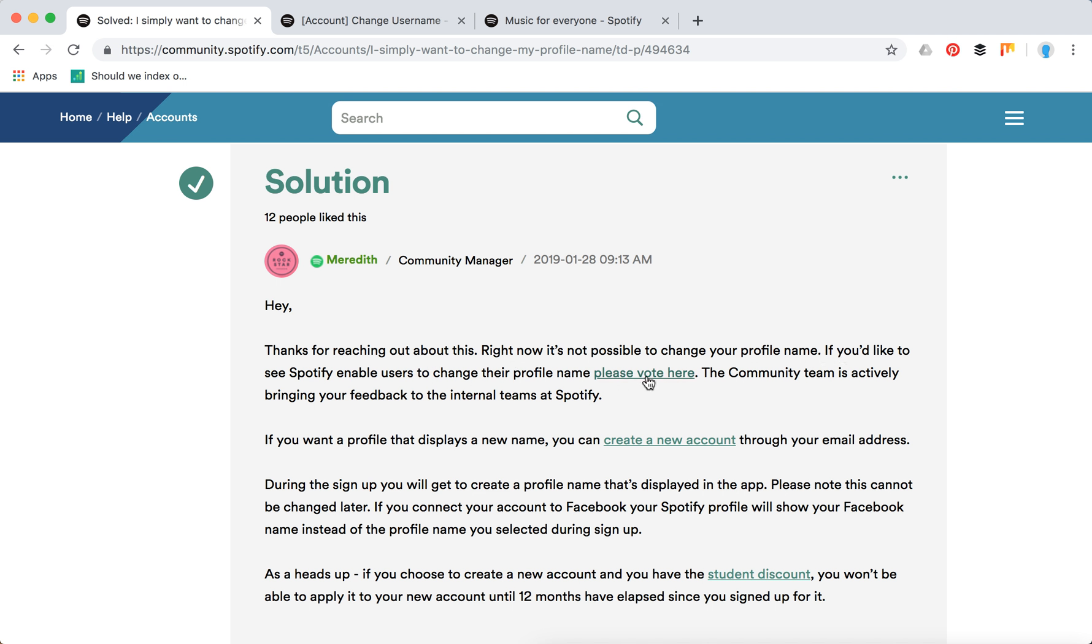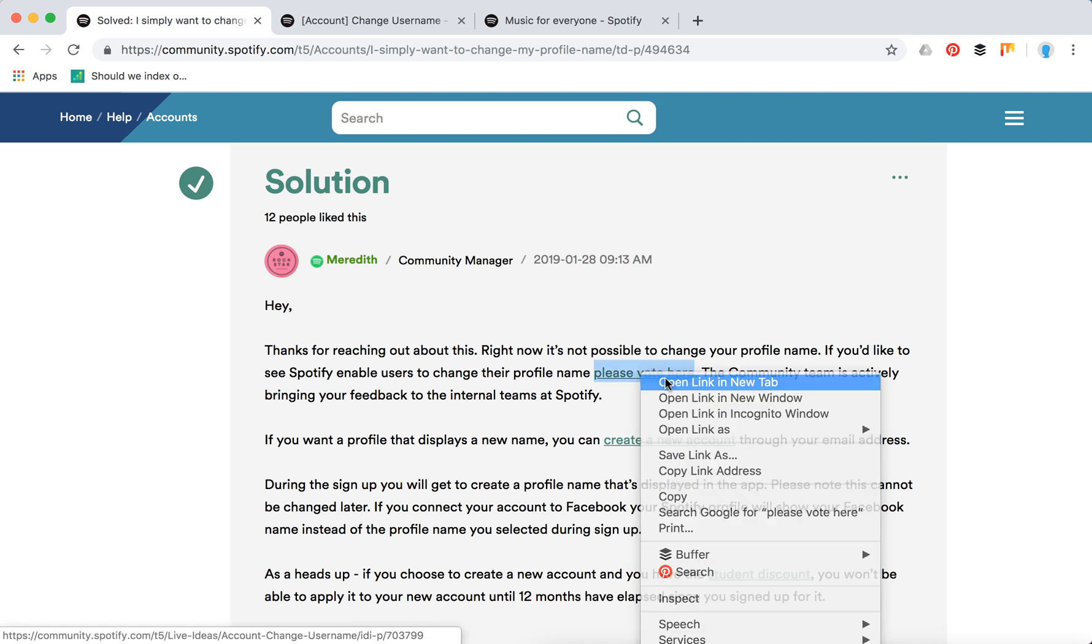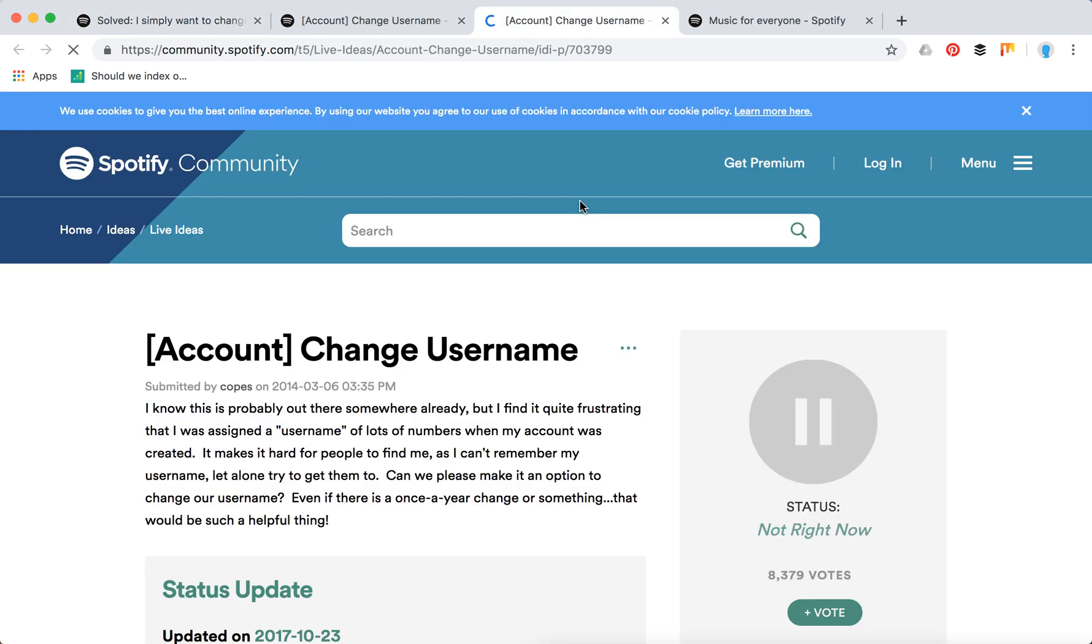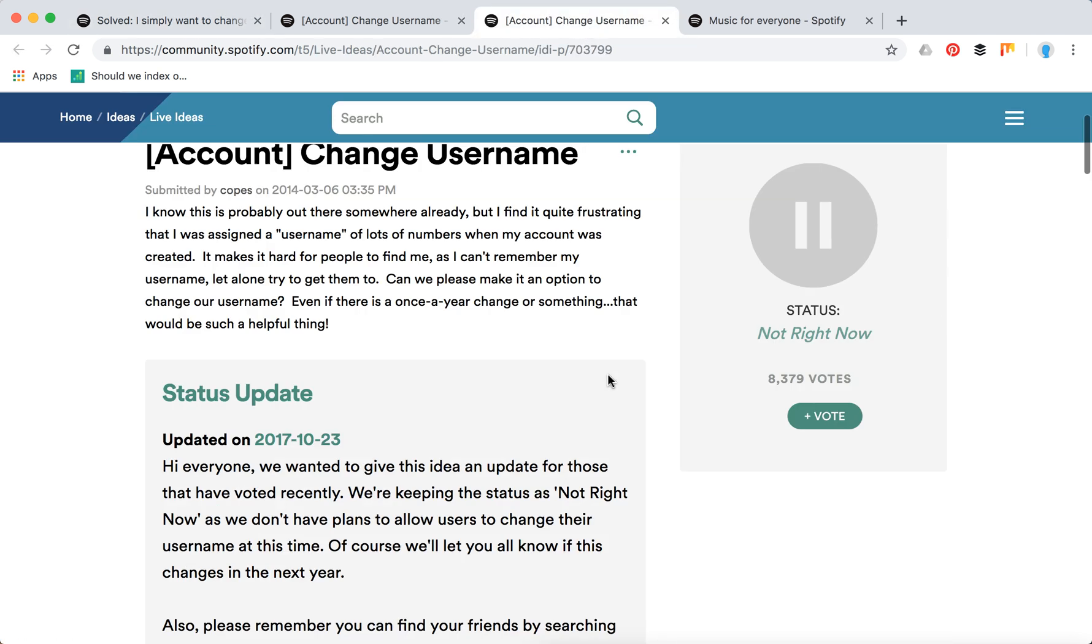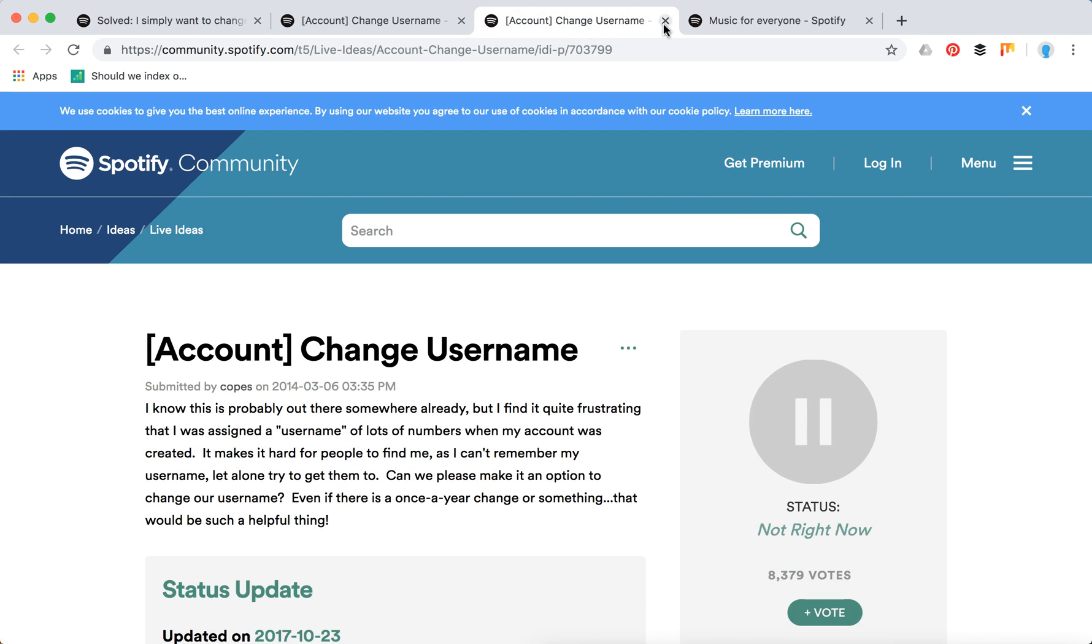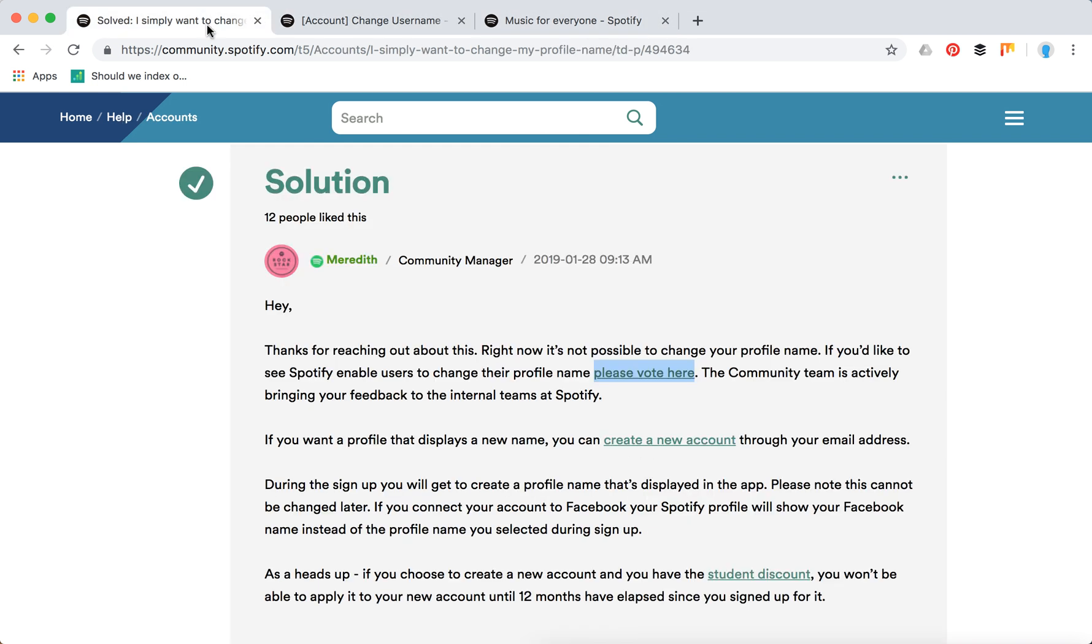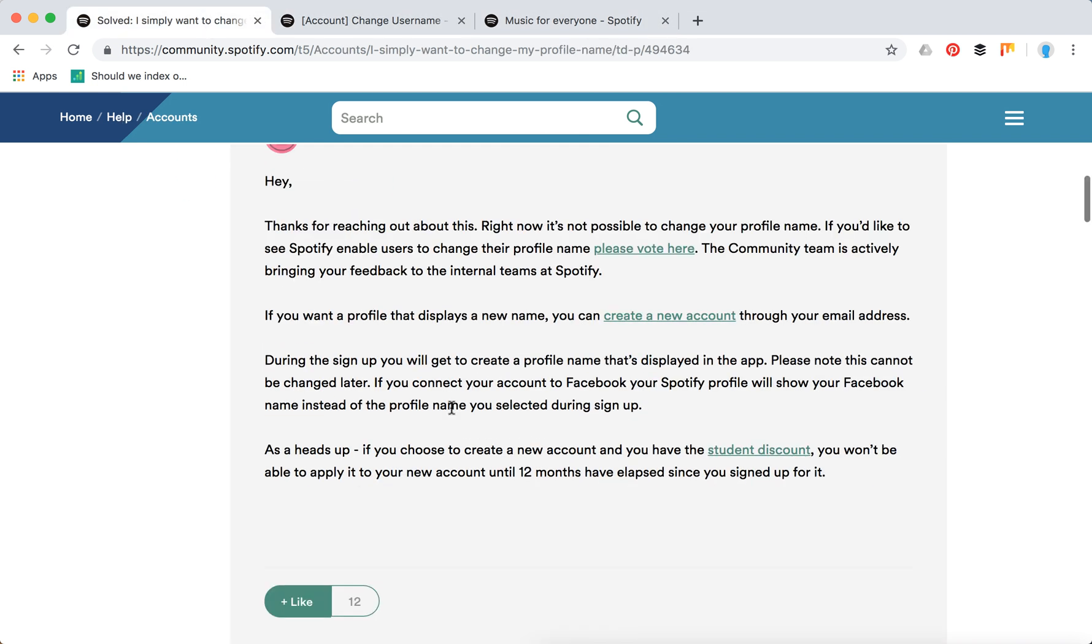They are only voting for a feature to enable this, so you can go here and vote for this feature. Maybe Spotify will enable it at some point. So that's the status of things right now.